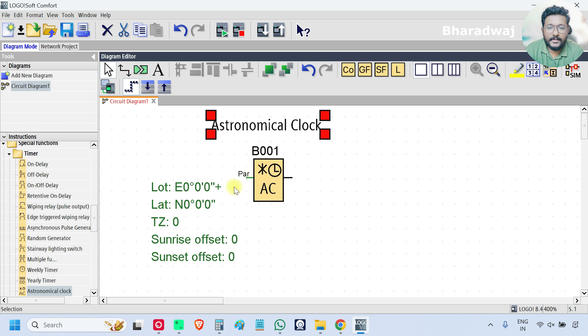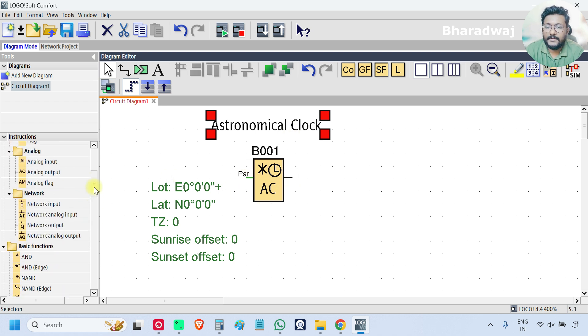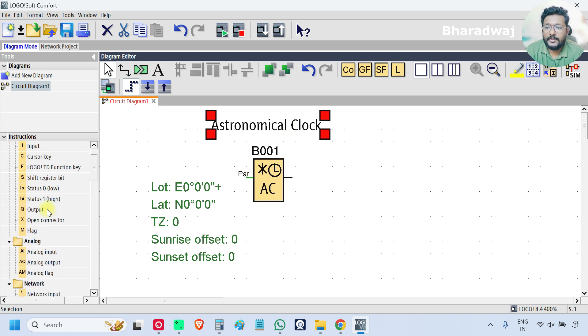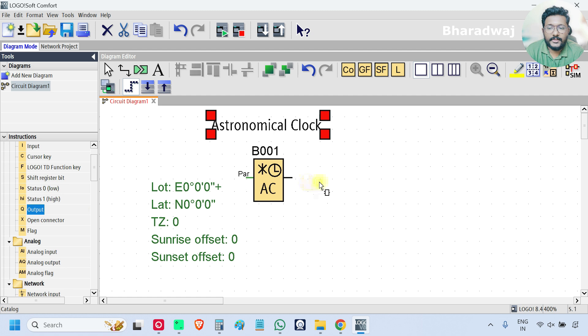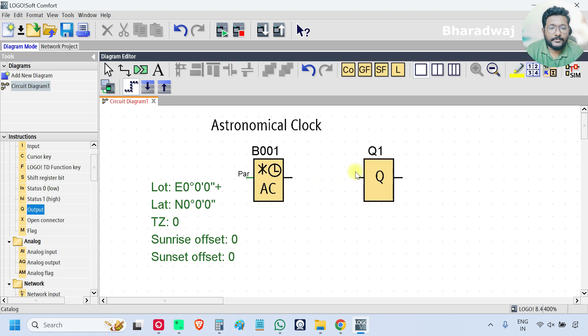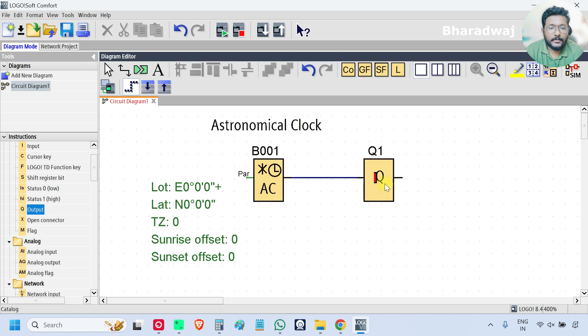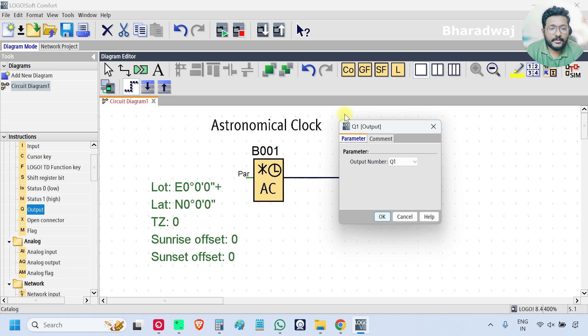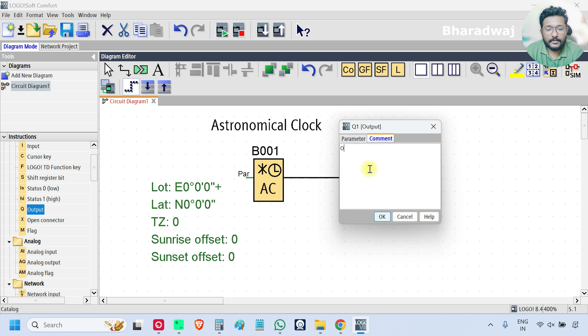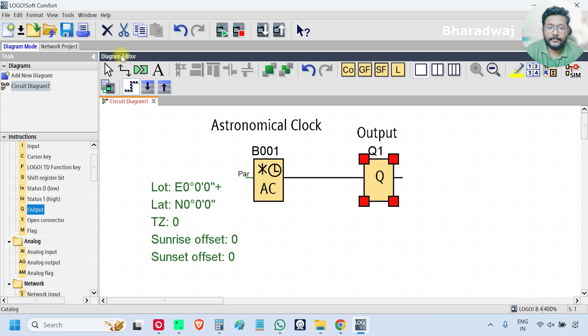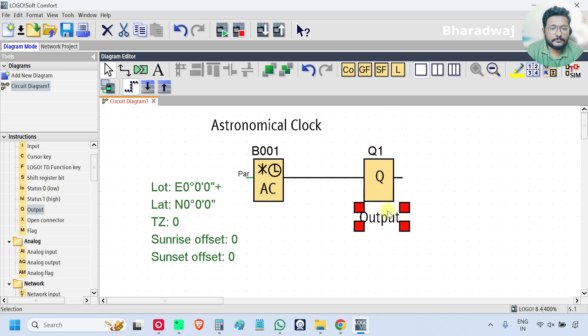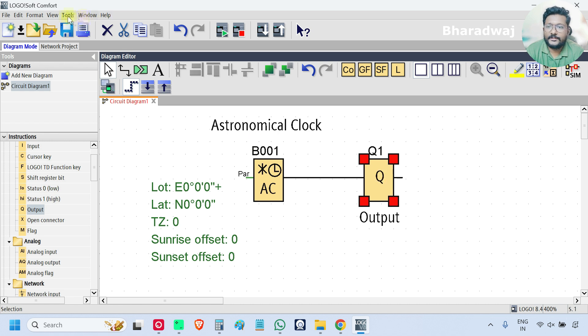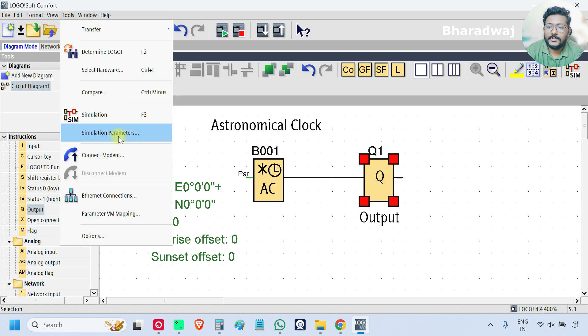If you see there is only one output, so I can add one output, digital output, and this is my output. Now I will start the simulation, go to tools and select simulation.